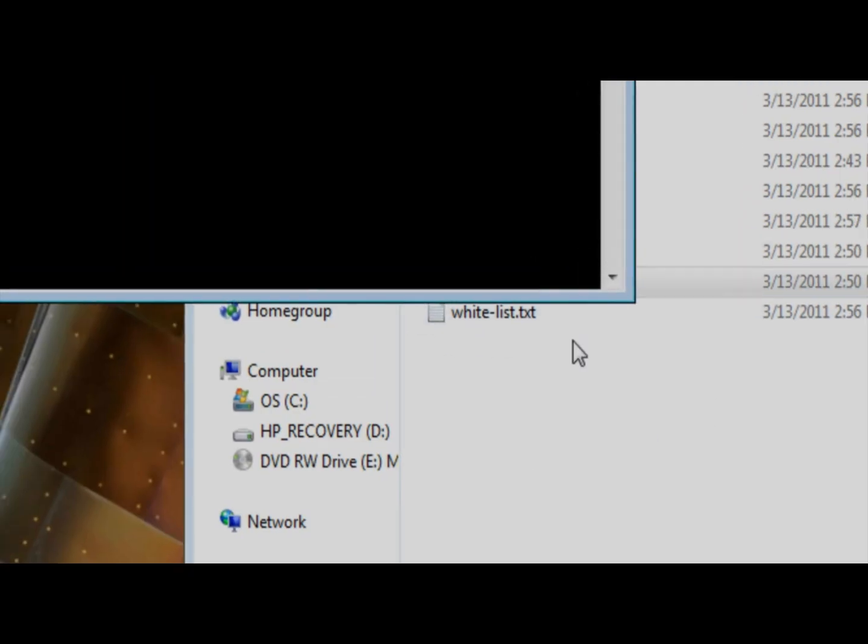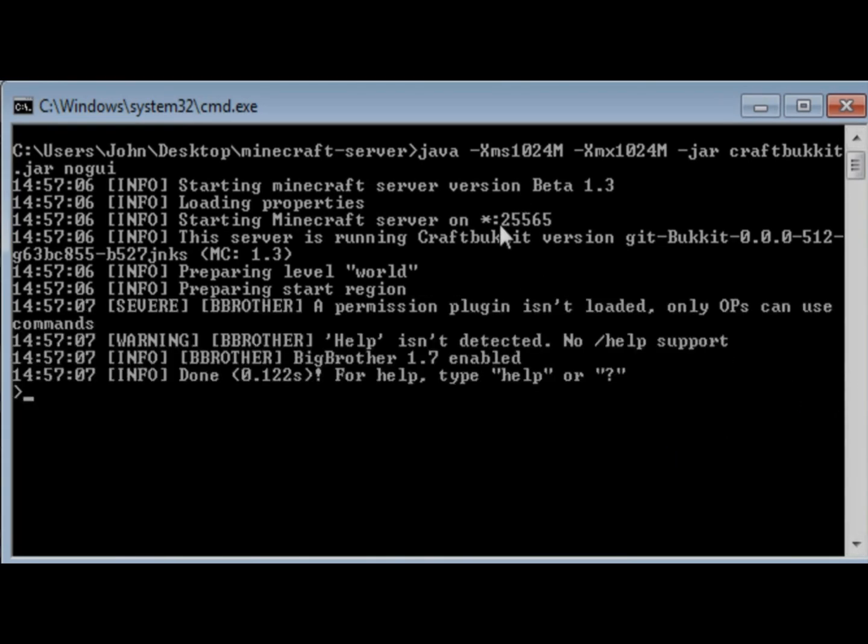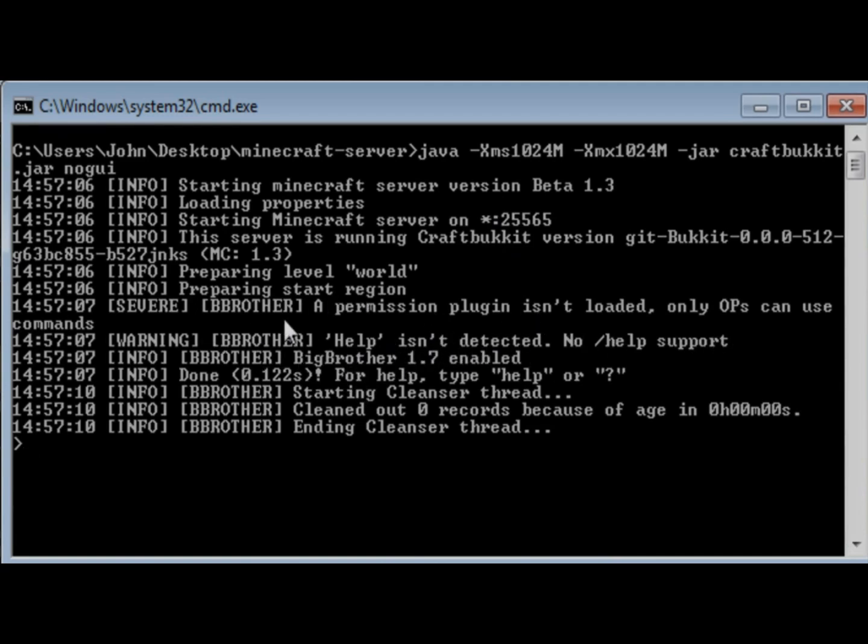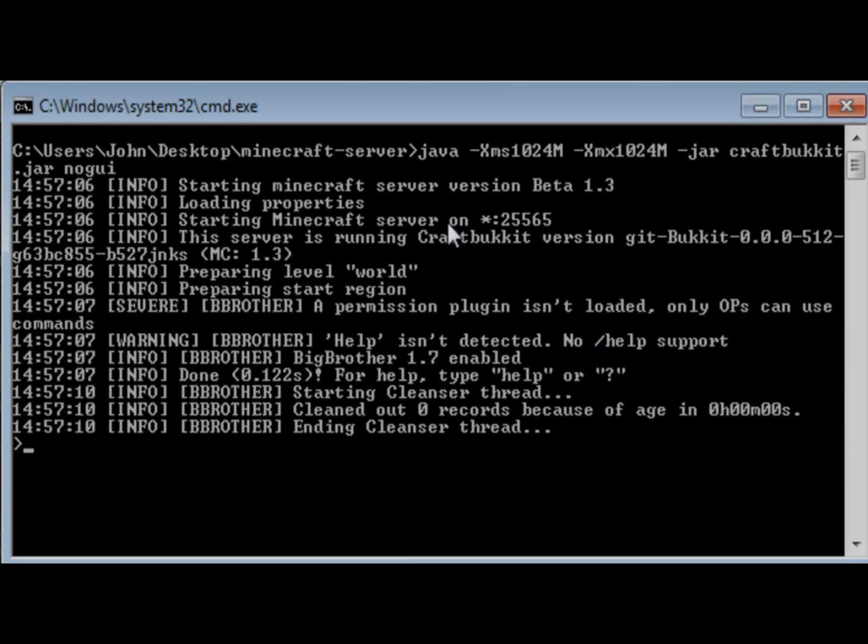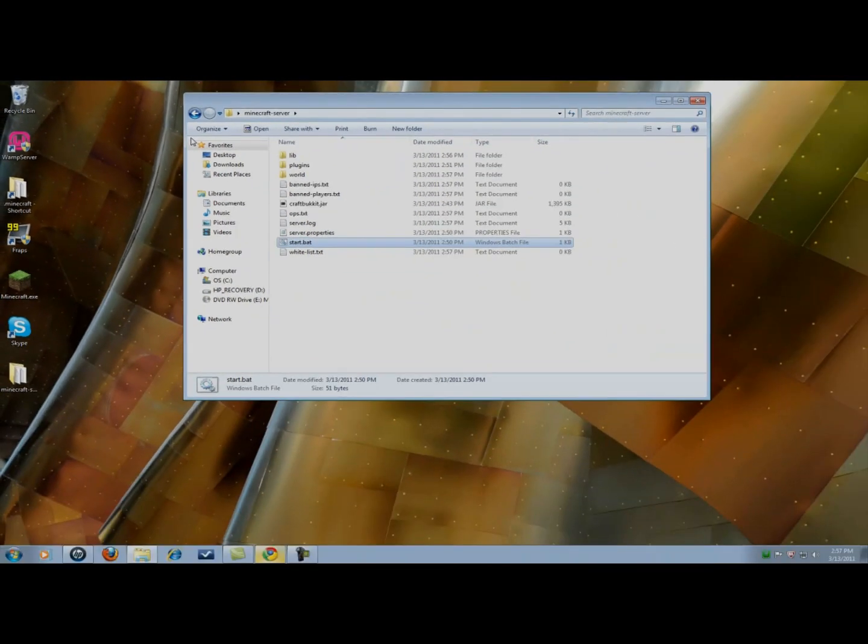We'll start it again. Usually, you need to specify an IP address if you're going to connect to the server. Now, all these messages that Big Brother is popping up is just because I don't have permissions installed. You can go ahead and do that. That's a whole different thing, though. That's a lot easier. It's on the same website, Bukkit.org.